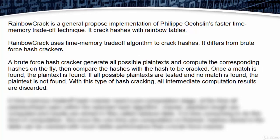A brute force hash cracker generates all possible plaintext and computes the corresponding hashes on the fly, then compares the hashes with the hash to be cracked. Once a match is found, the plaintext is found.